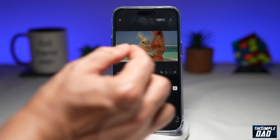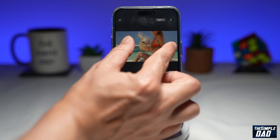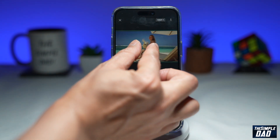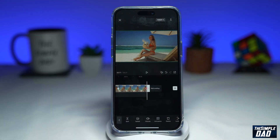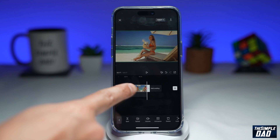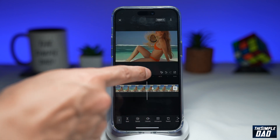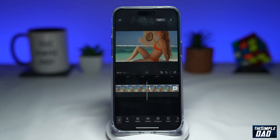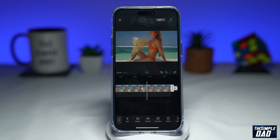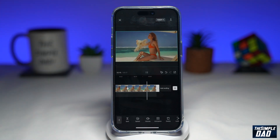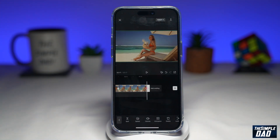Now use your finger and zoom out. That will add another diamond, which is a keyframe. Now let's watch this clip again — as you can see, it is now zooming out, giving you that zoom out effect on your video.